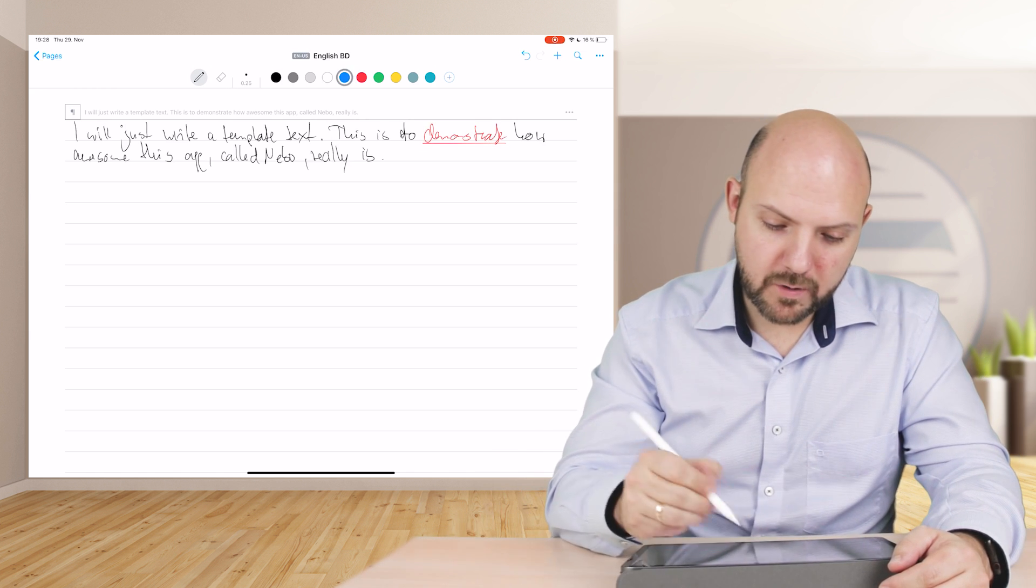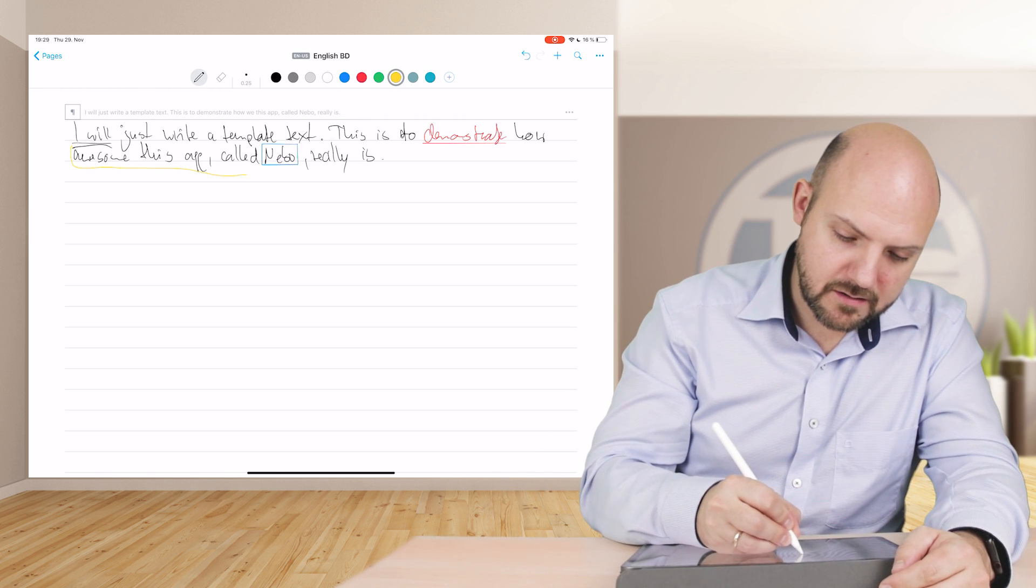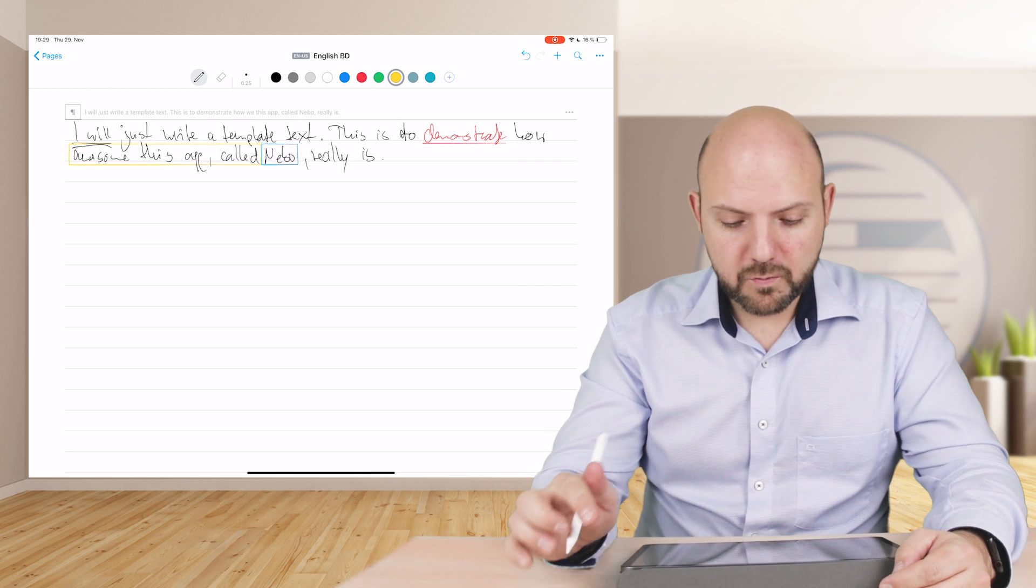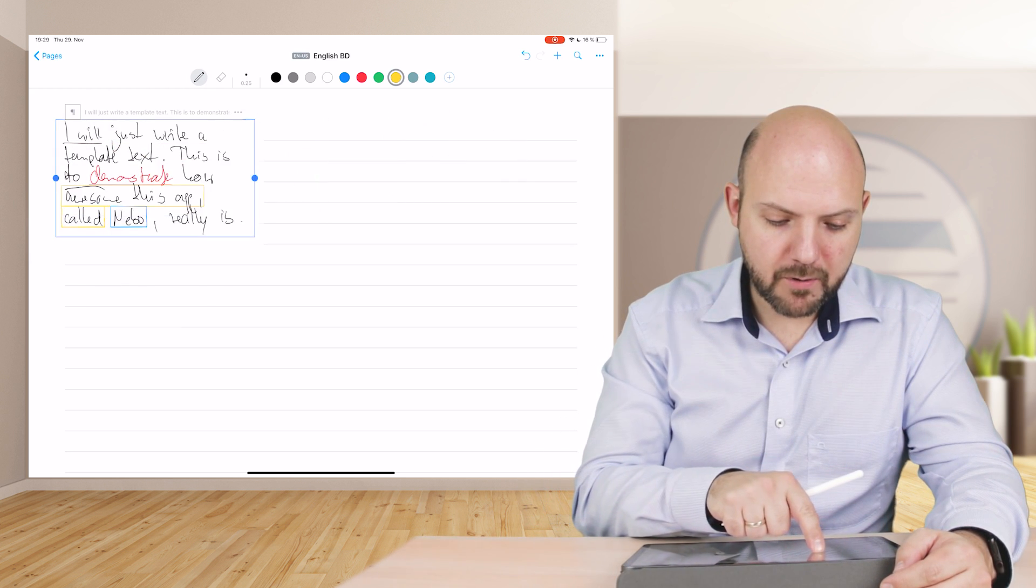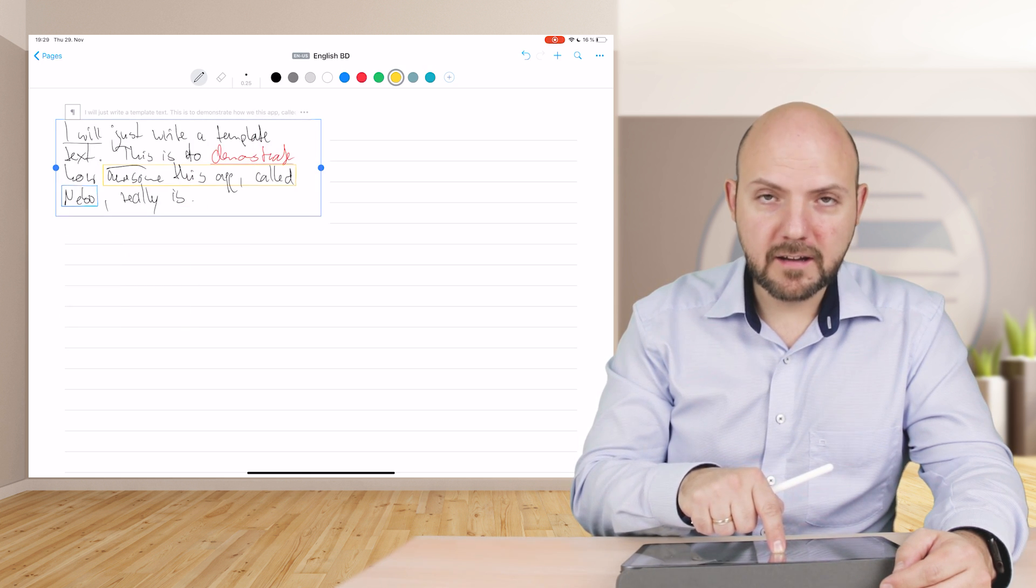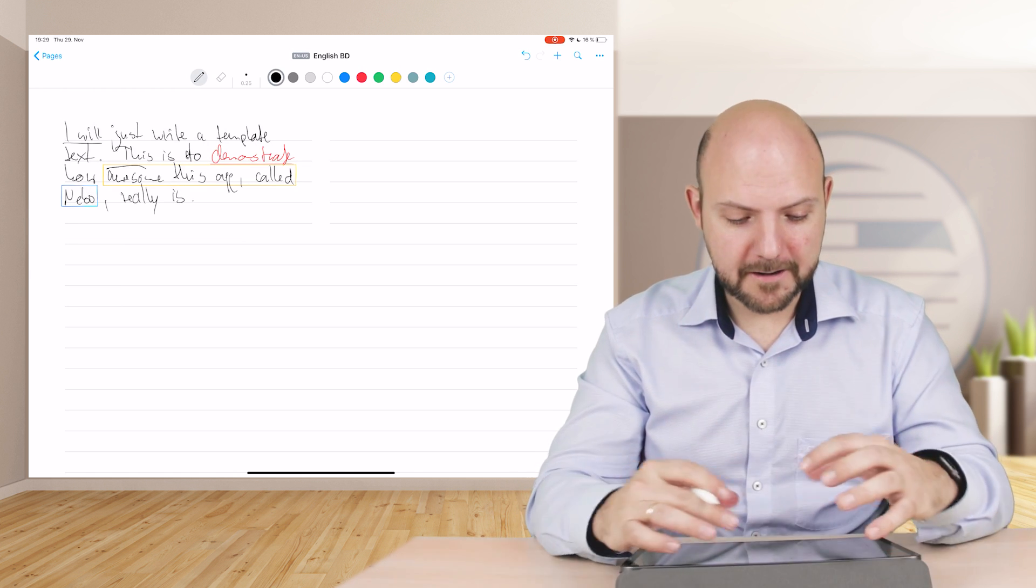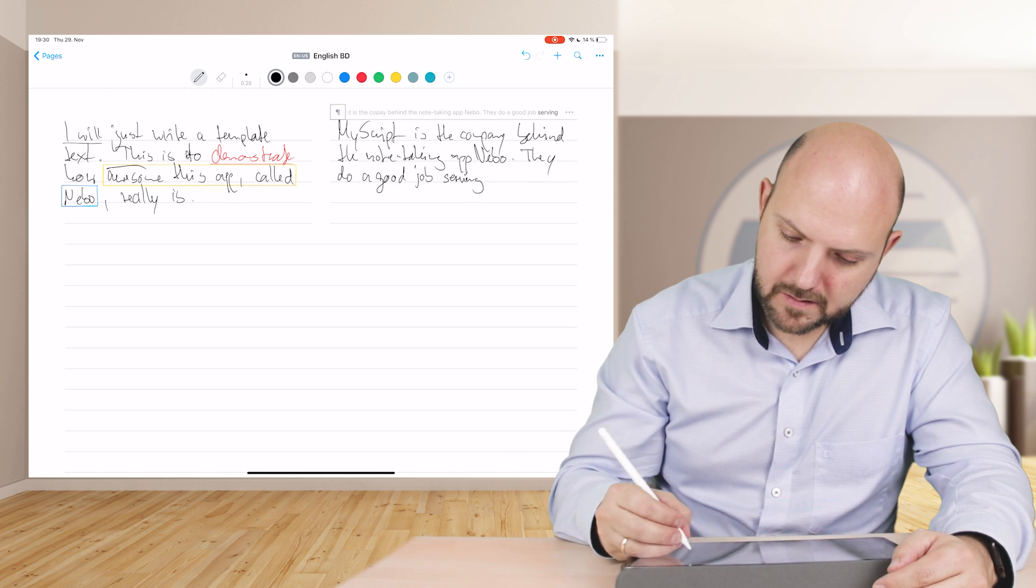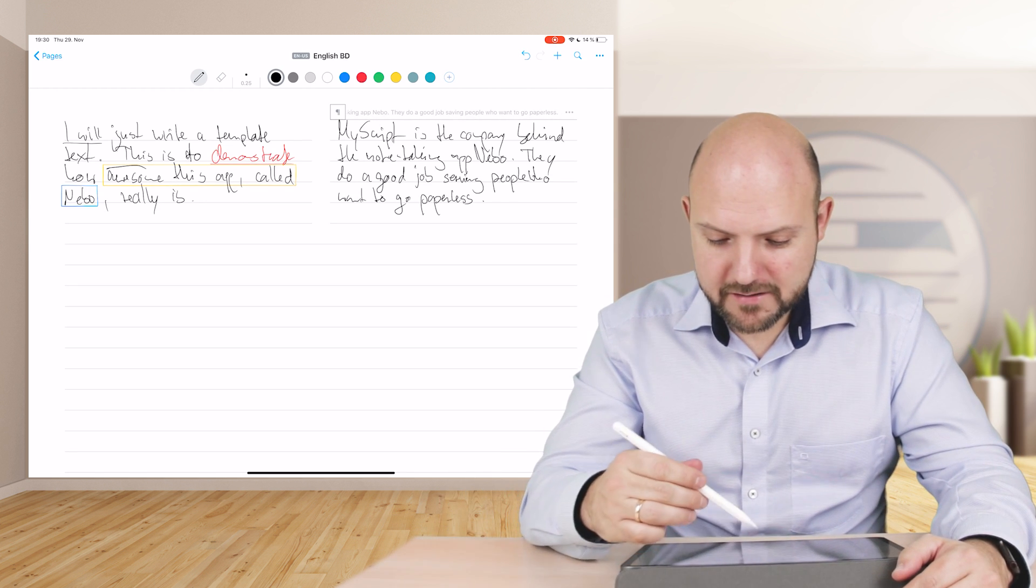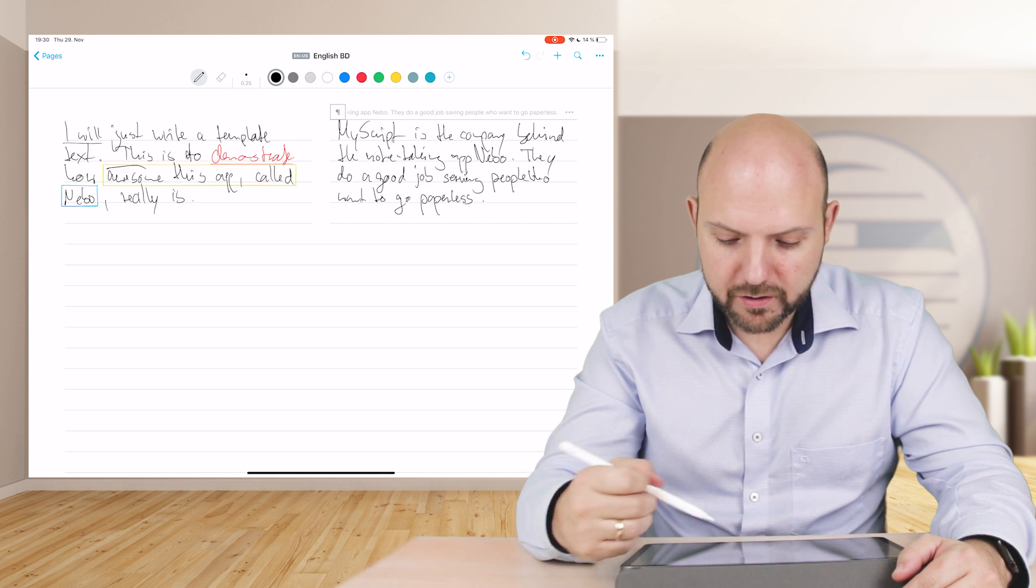What else we can do now, we just change the color and we underline, for example, to demonstrate. We make it red, we use blue, and we make a box around Nebo. Or maybe we can just make this like this. What we can do now is just tap once on it, and you see if I bring it together, it cramps it together.